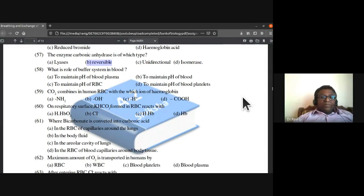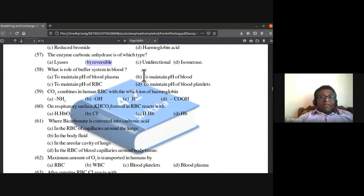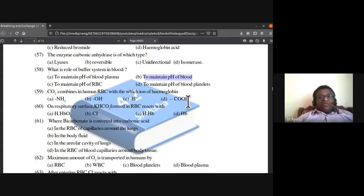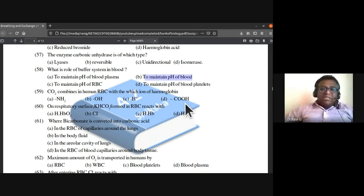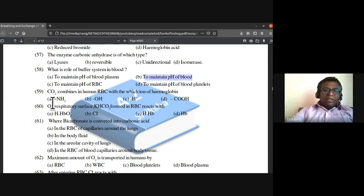The role of the buffer system in blood is to maintain the pH of blood. Carbon dioxide combines in human RBCs with the amino ion of hemoglobin to form carbamino compounds.